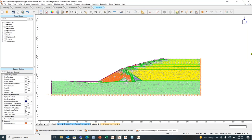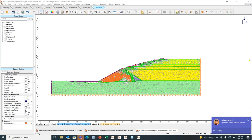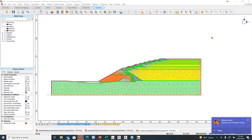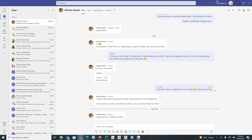Looking at questions in the chat: one question asks whether you can do the reverse — a rapid increase in the water table with time rather than lowering it. Yes, absolutely — you can apply a quick rise in the water table, then change the boundary conditions and observe the influence. You can increase it easily in the software.